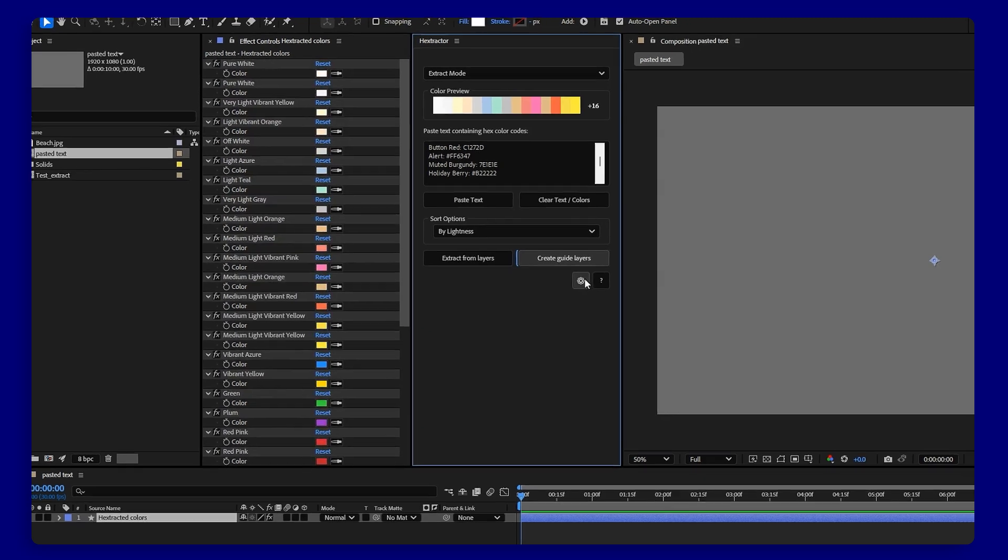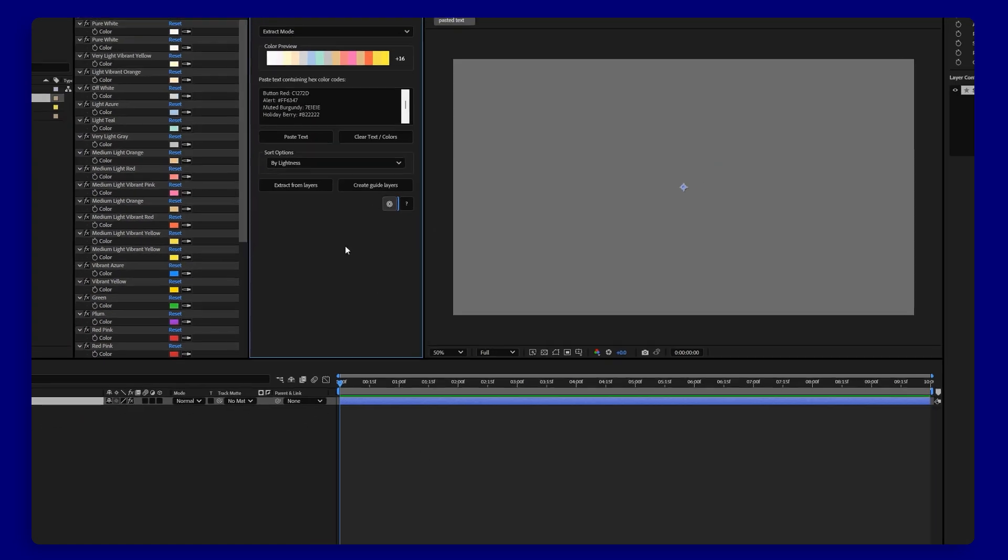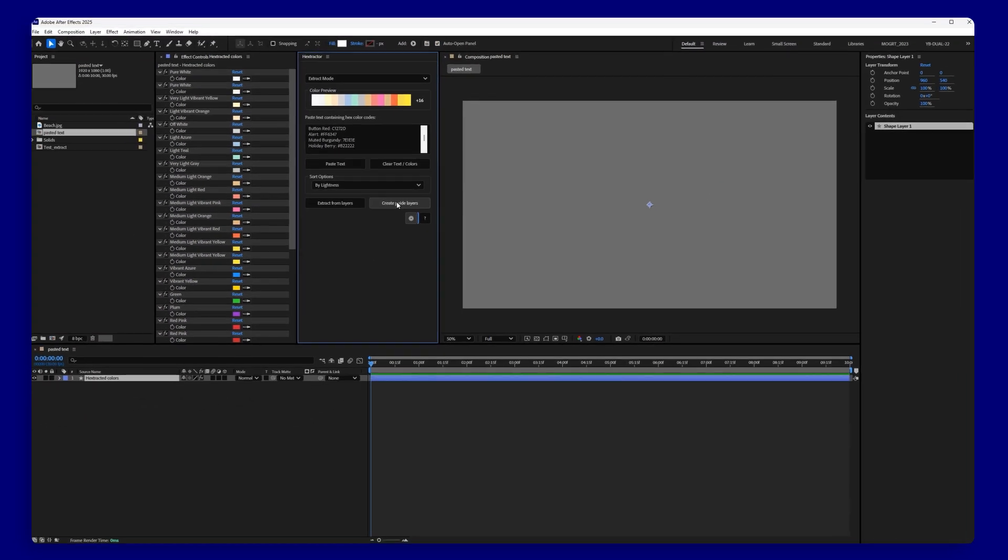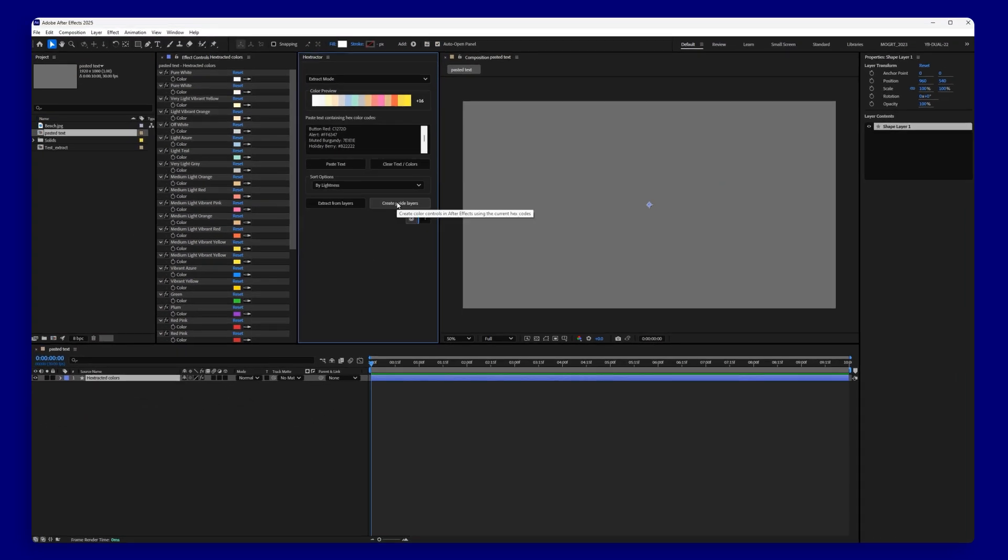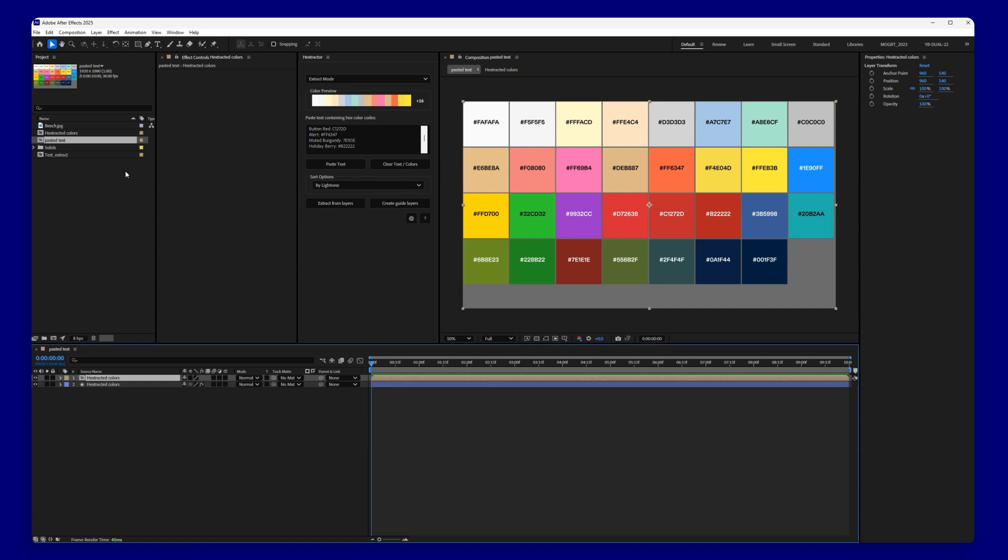If you'd like to have the colors in your comp instead, there's an option for that. Just need to set it in the settings. Once done, click the create layer guide button again and you get a new comp with colored squares. Great for reusing through the entire project.